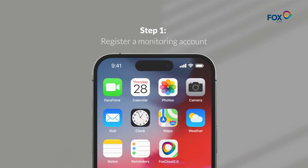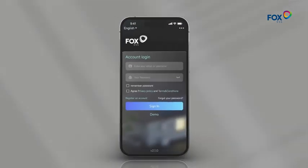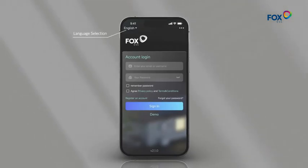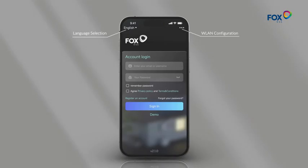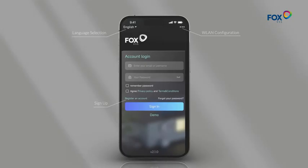Step 1: Register a monitoring account. In the upper left corner, you can select the appropriate language, and in the upper right corner, you can configure wireless LAN. New users can click to register a new account.